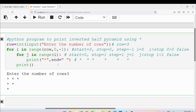So we got the output: 3 stars in the first row, 2 stars in the second row, and 1 star in the third row. I hope you have understood how to write a Python program to print an inverted half pyramid using stars. If you still have any doubts feel free to ask in the comment section and I will try to clear your doubts as early as possible. Thank you for watching the complete video. Have a nice day.